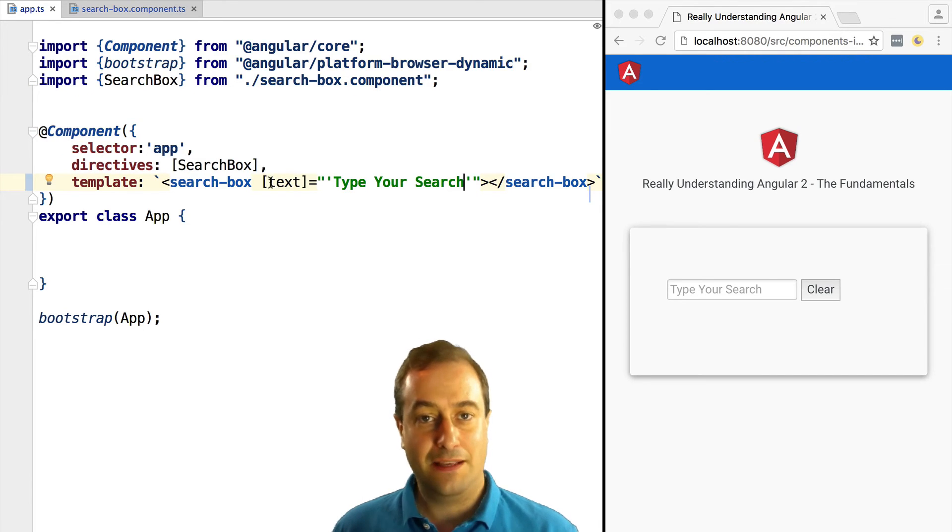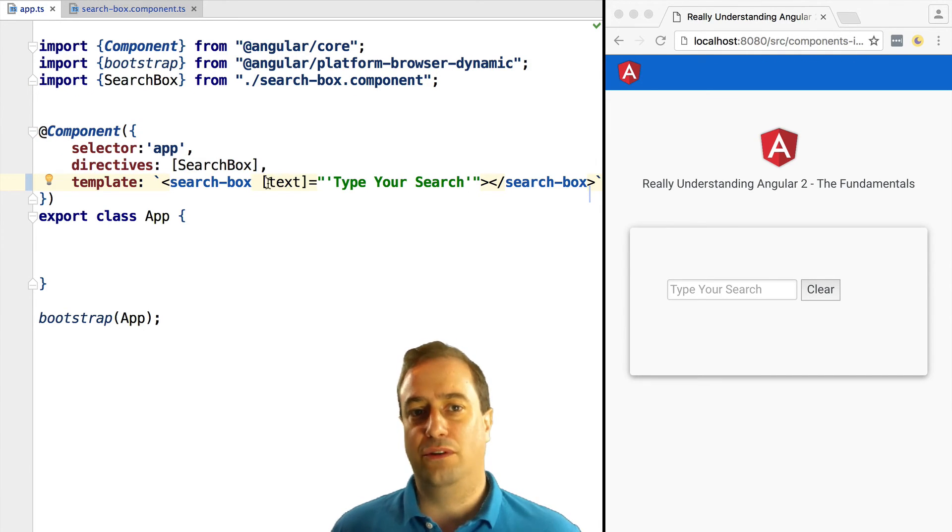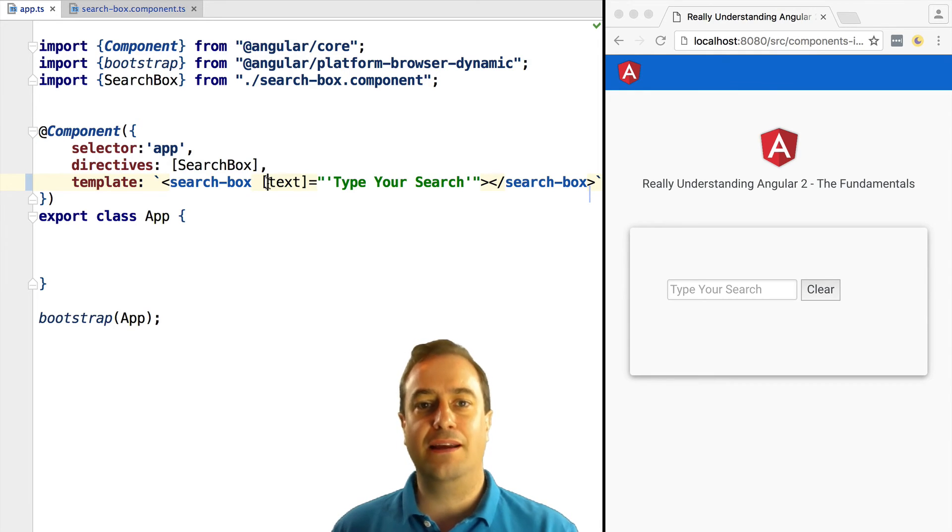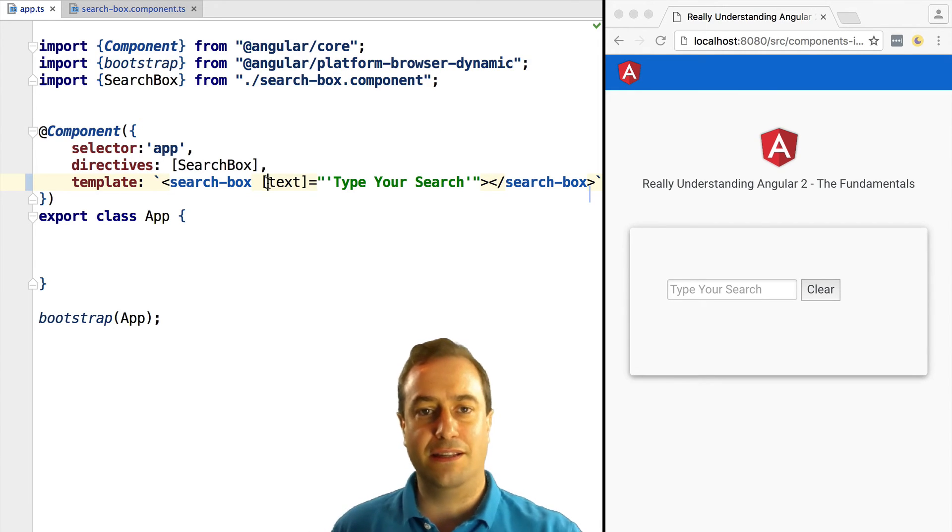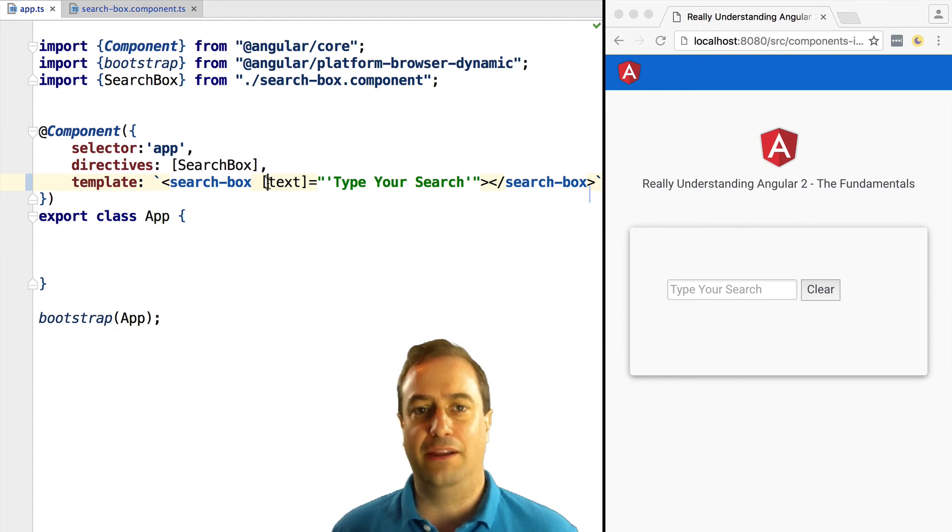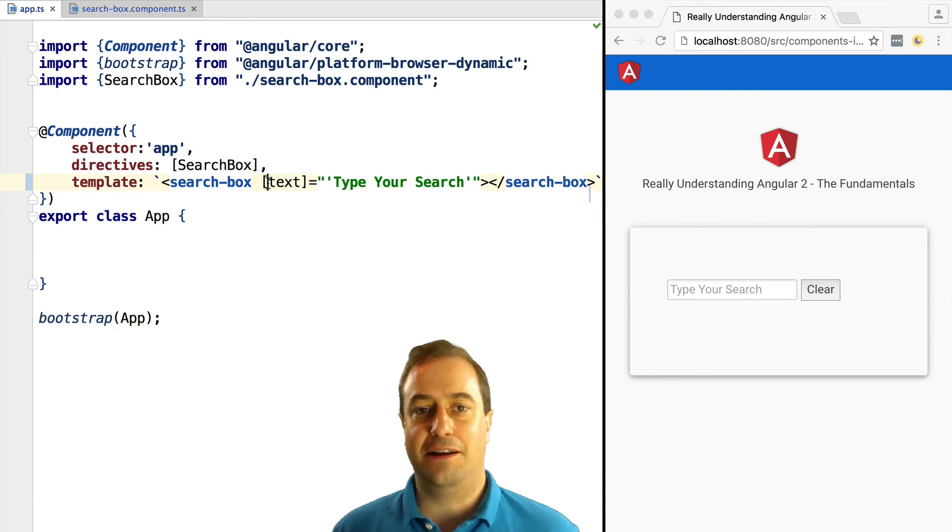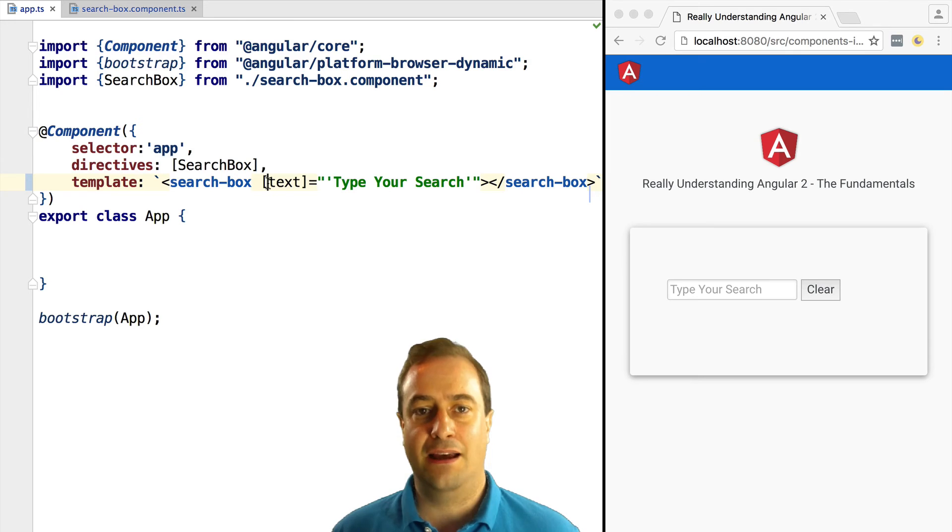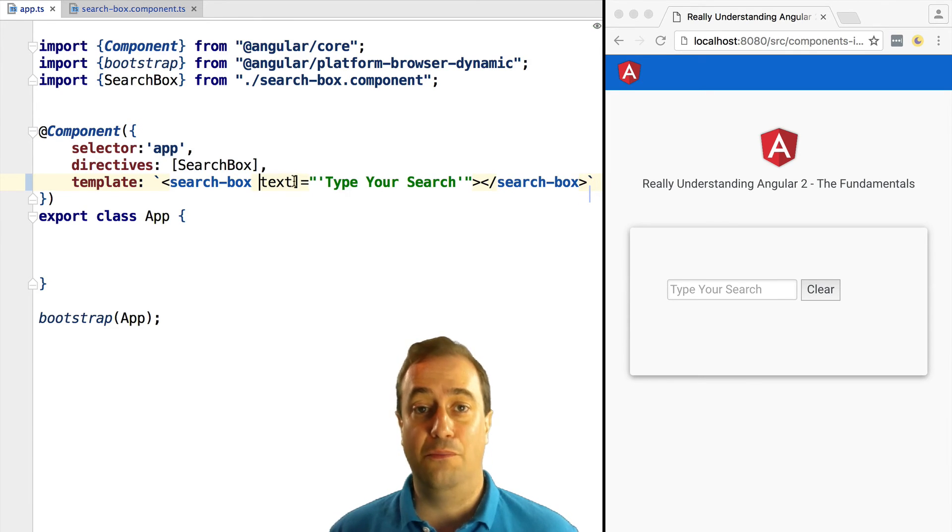Now for that tip that I mentioned in the beginning of the lesson: this is a very common scenario. We just want to pass in a constant string as an input to the controller. This variable input will not be variable, it will never change.